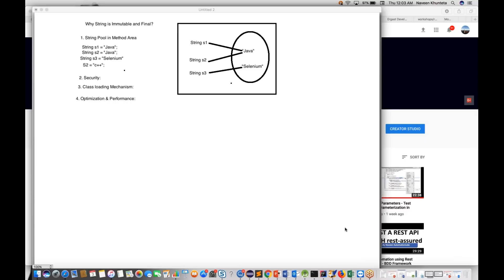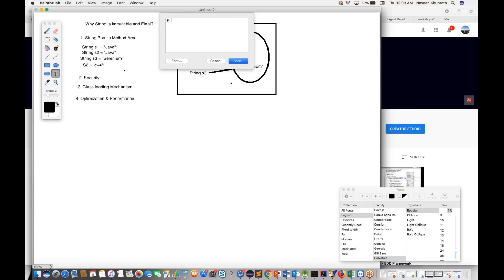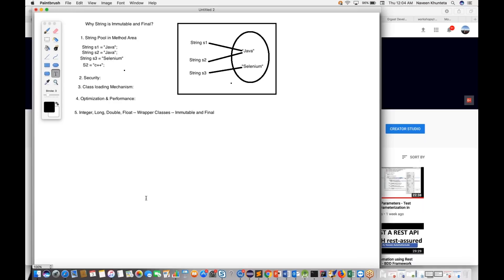After making String immutable and final, the Java designers applied the same principle to all wrapper classes — Integer, Long, Double, Float. This may also be asked in interviews: all wrapper classes are also immutable and finally declared in Java. The Java designers saw the advantages with String and extended that design to all wrapper classes.